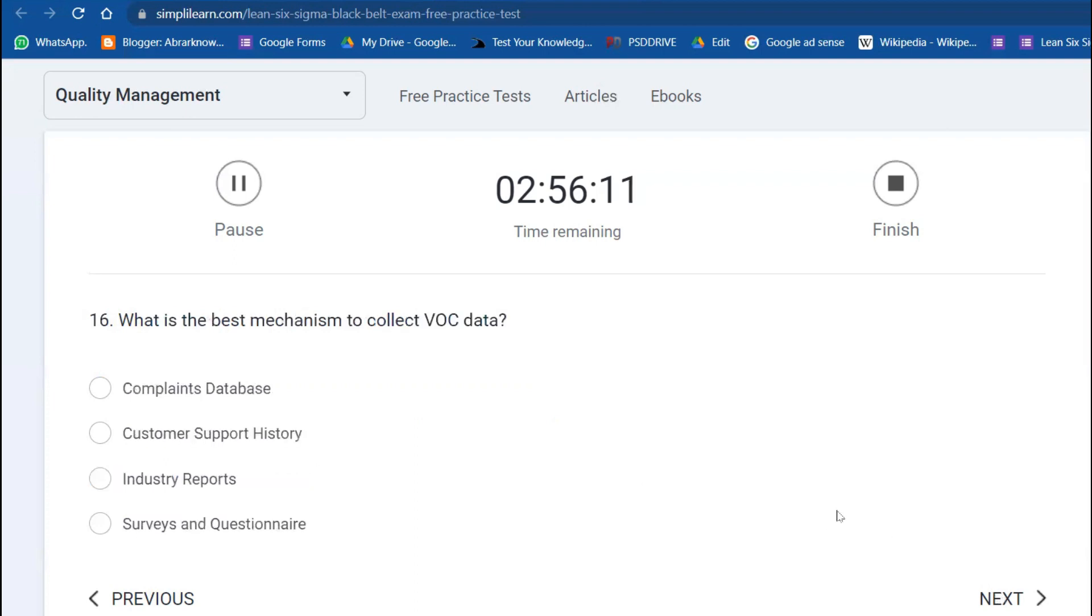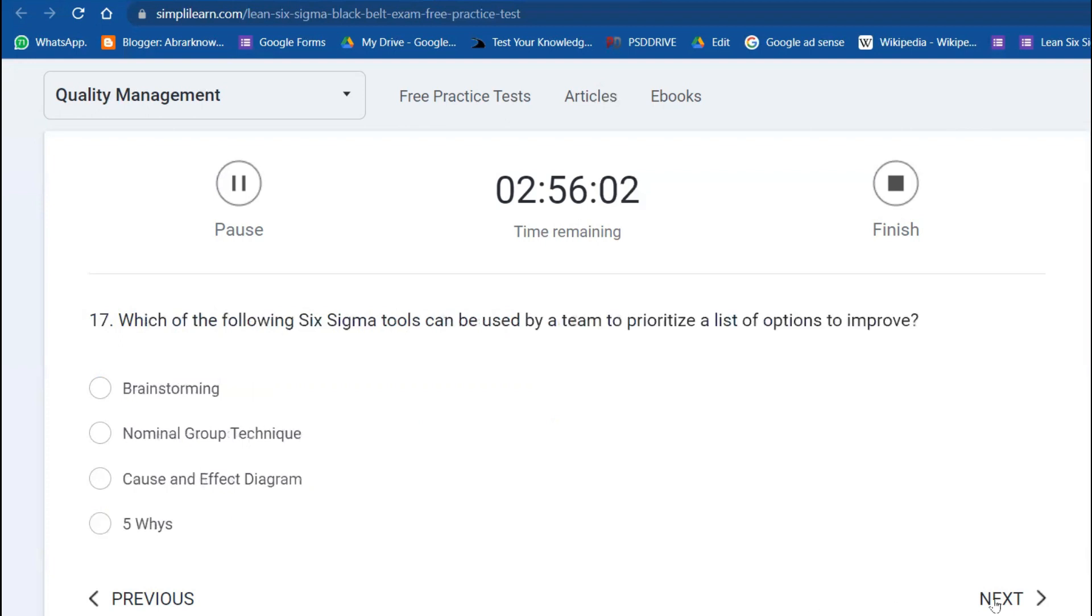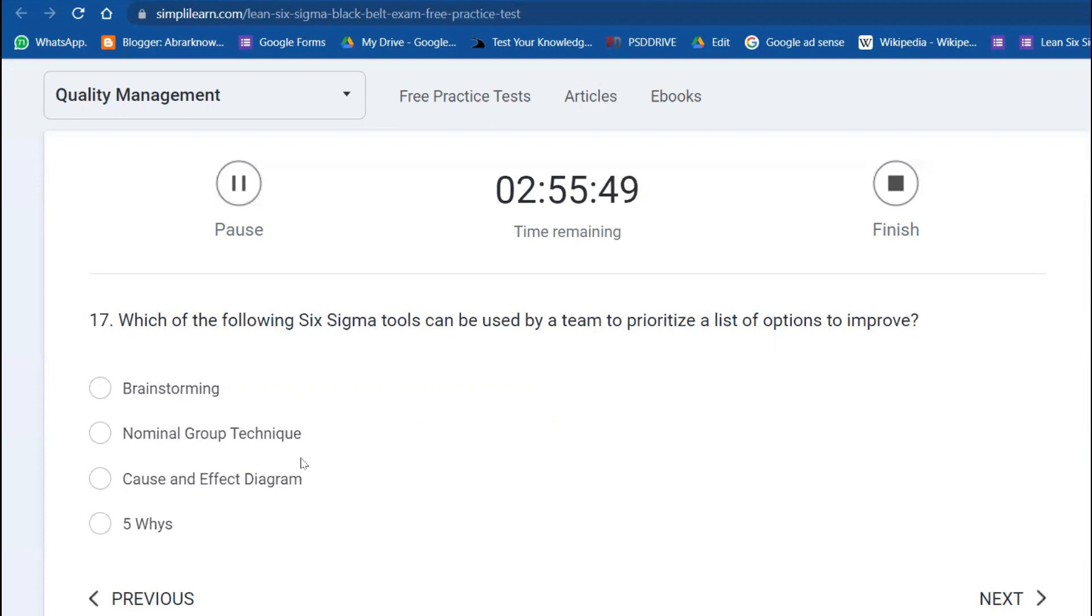Question 15: What kind of chart did Kaoru Ishikawa develop? Cause and effect diagram. Simple question. What is the best mechanism to collect the VOC data? You can do surveys, questionnaires, and all that. Next question: Which of the following tools can be used by a team to prioritize the list of options to improve?